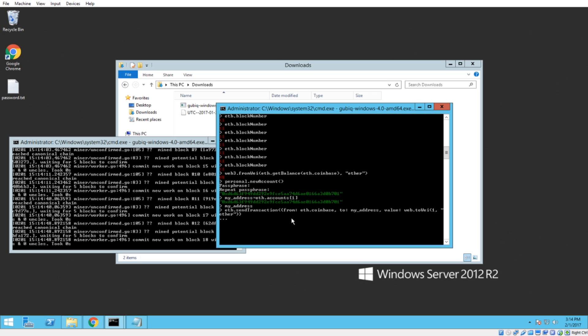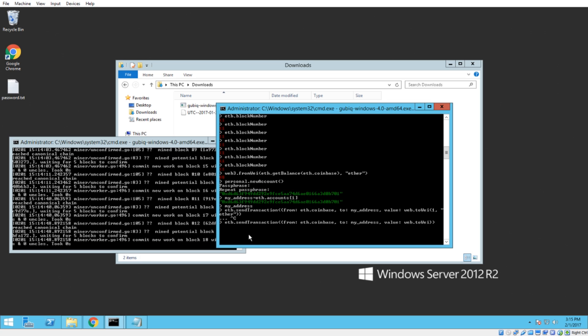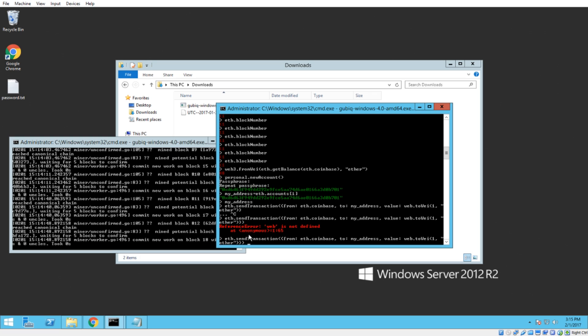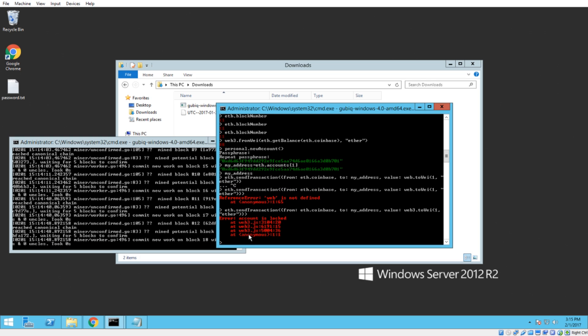And, now we can hit enter. I must have missed a parenthesis or something. Let's cancel out of that. And, let me type that again in one second. Eth.sendTransaction. I'm going to open and close stuff as I go here. And, now we do from eth.coinbase to my address value web3.toWei. Web is not defined. I forgot the three. Web three toWei. Alright.